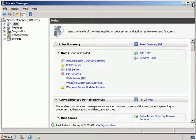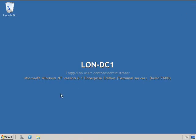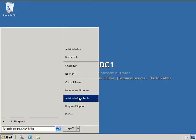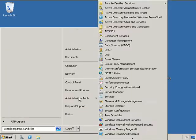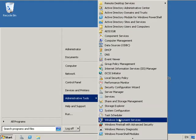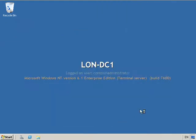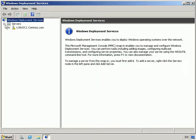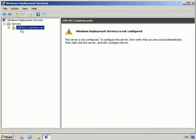Ok, with that done we'll close down our server manager, and let's take a look at WDS. So if we go to Start Administrative Tools, we go to Windows Deployment Service, we expand servers, and we're going to configure LUN DC1. As we see at the moment it's not configured, we're going to choose to configure our server.